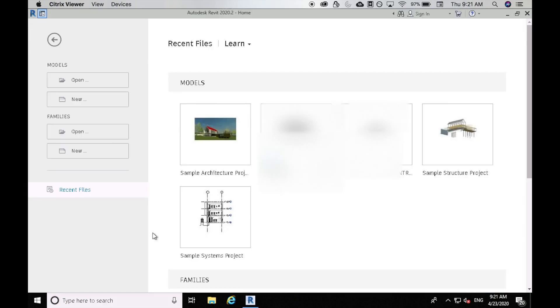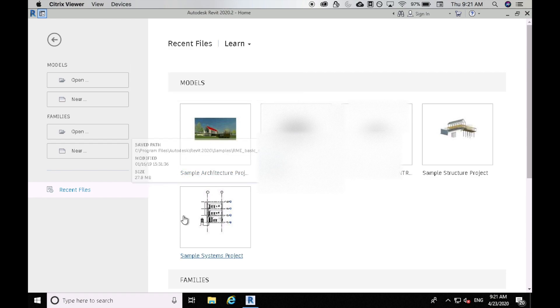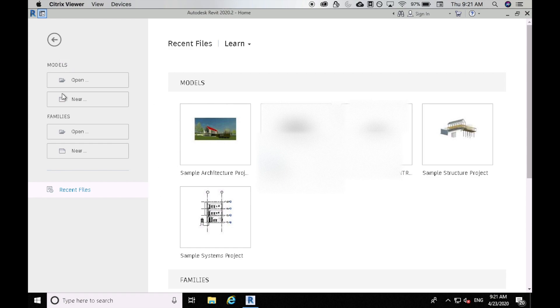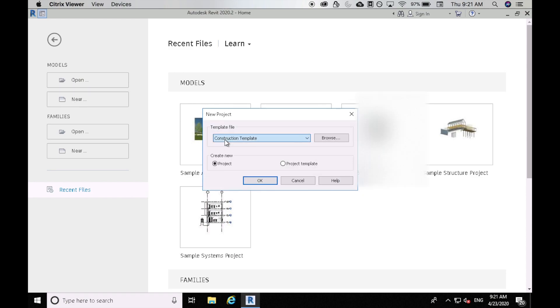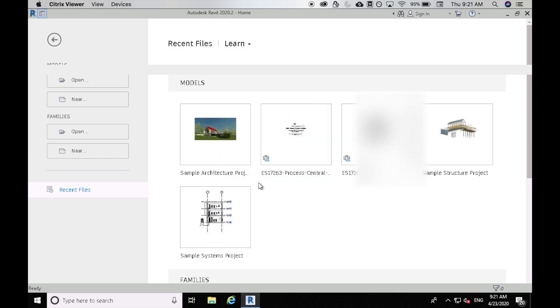Revit has now opened and you can see there are some models shown here on the screen. Those are sample models but we're not going to be using these. Let's create something from scratch. So let's go to models here and hit new, then I will select from the structural template and create new project and hit OK.